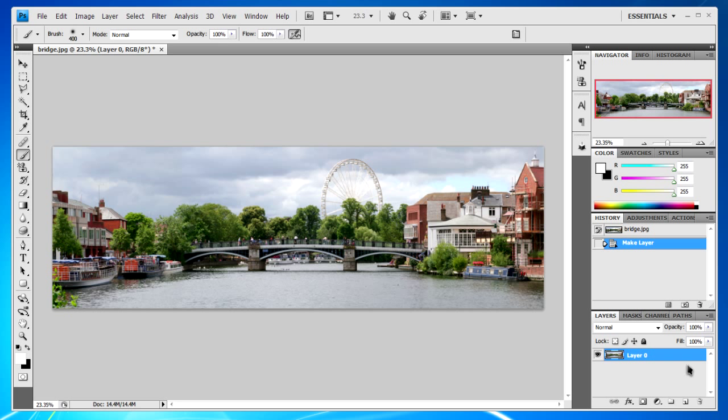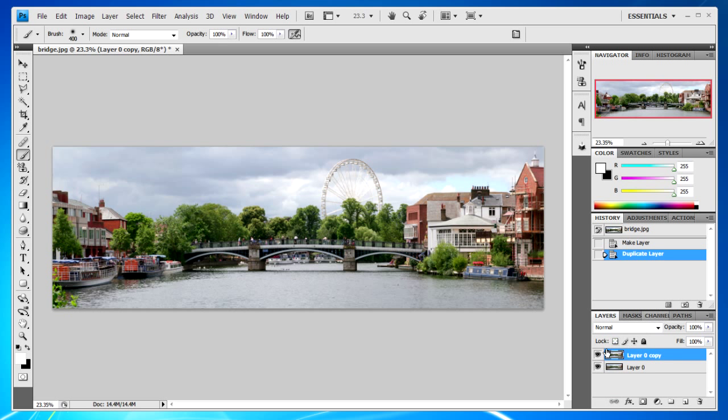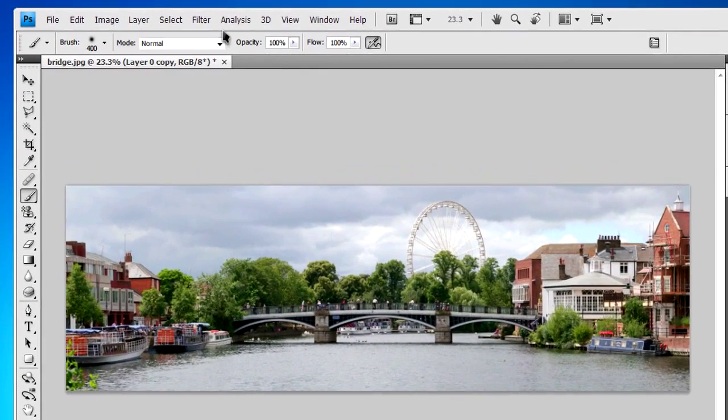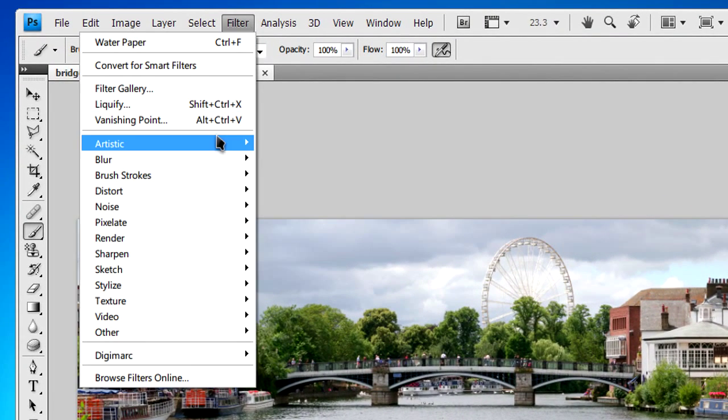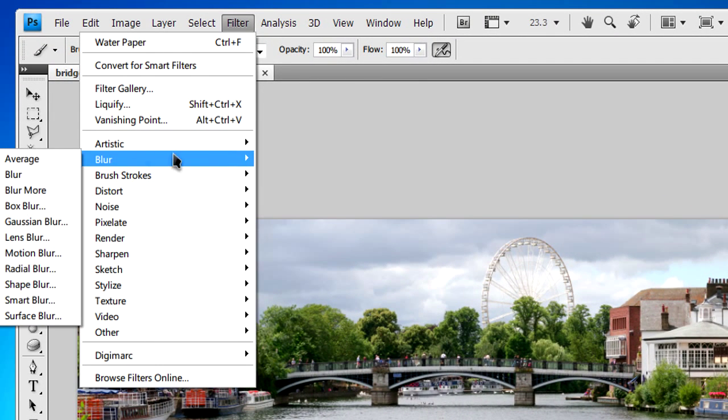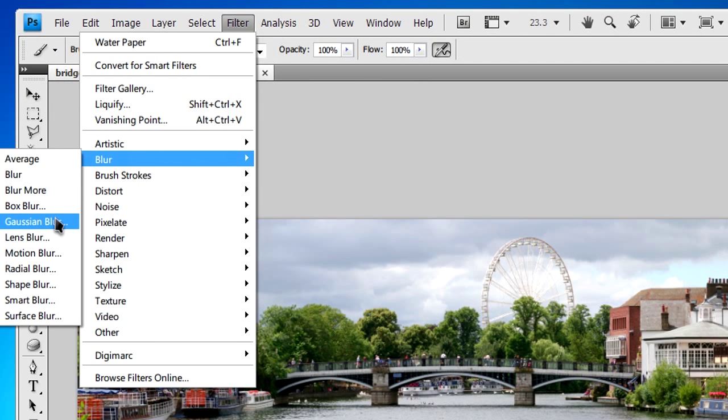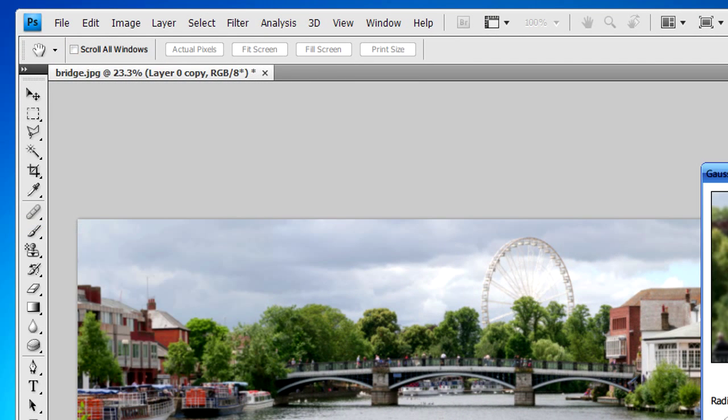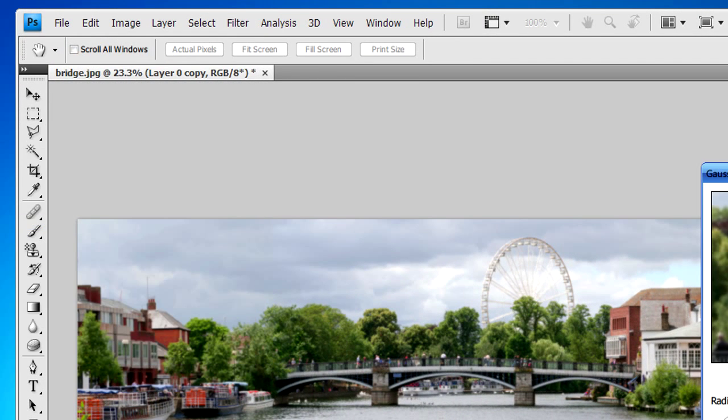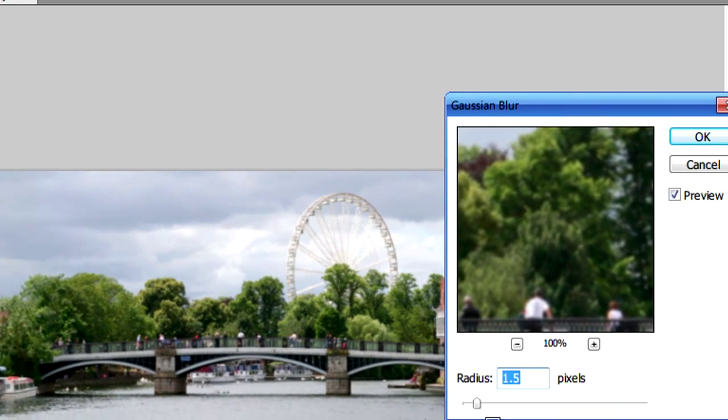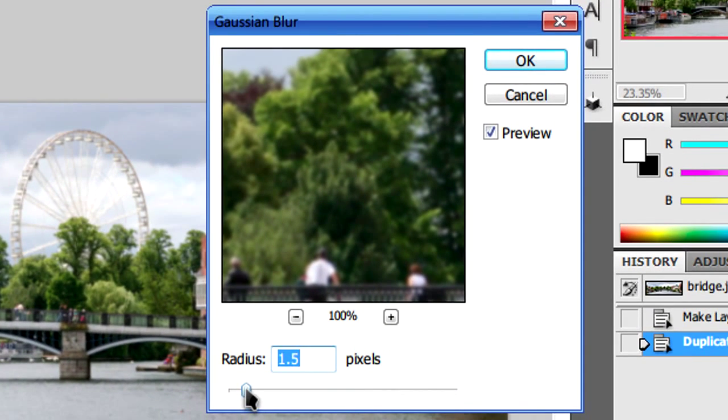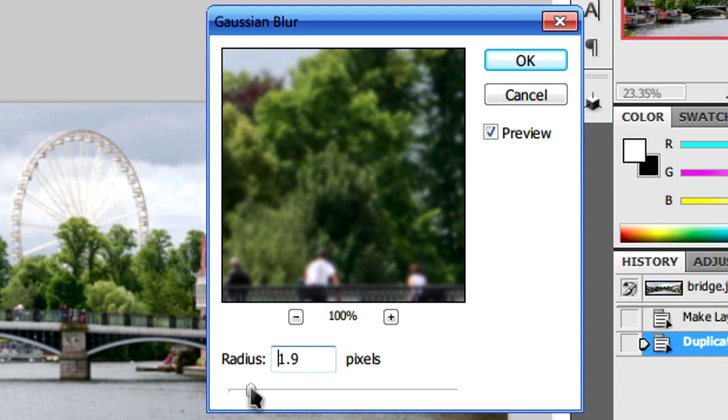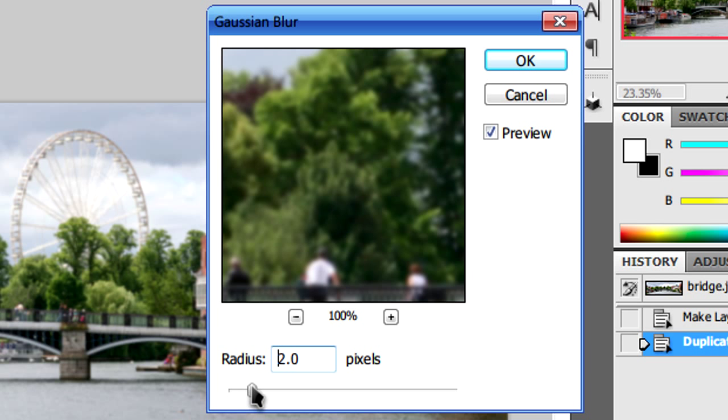First off, with your picture open, you'll want to duplicate it. Now with the duplicated layer selected, you'll need to go to Filter, Blur, Gaussian Blur. You don't need to do it too much, probably around 2 for the radius.